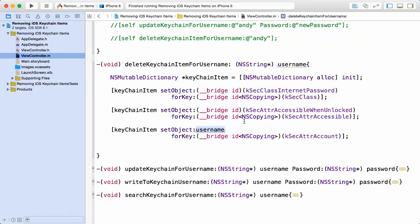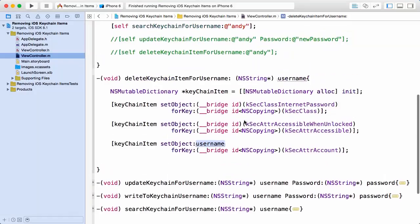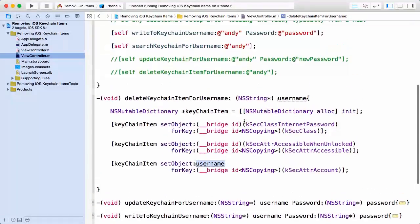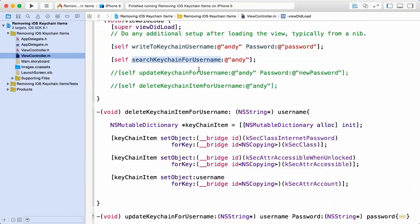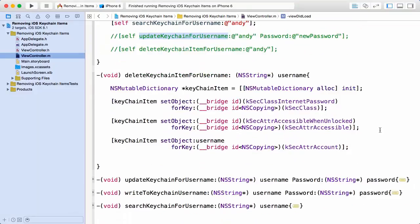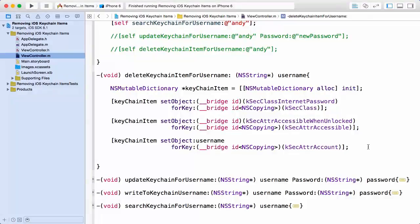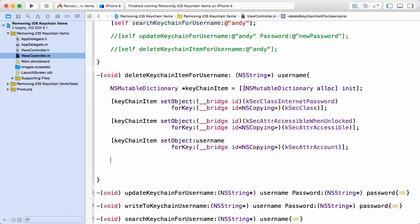Those are again the write, the search, and the update methods. So now our dictionary is set up in such a way where I can use it to actually query the iOS keychain for a particular item. So next what I'm going to do is paste in some code to actually perform that query.